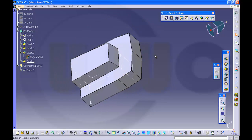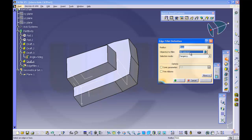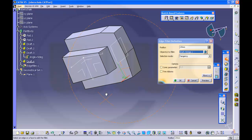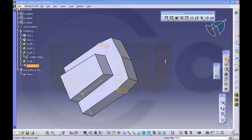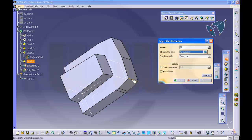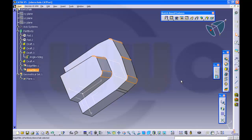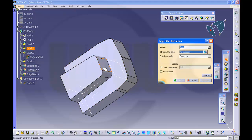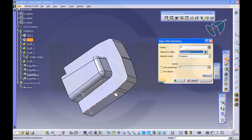Now make the fillets. First it is 20 on this edge, and you set the side on that edge. Okay. Then make a 5, 5, 5, 5, 5, 5. Another one with radius 5 is this one. Okay. And another one with radius 3 is on that edge.